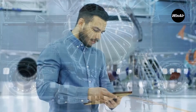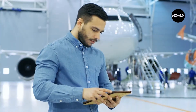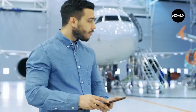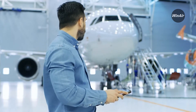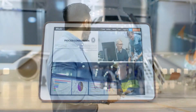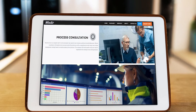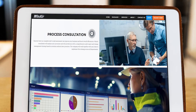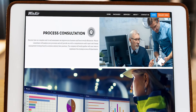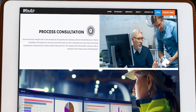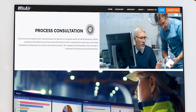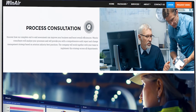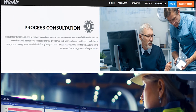If a more in-depth review and consultation is required, then you can take advantage of our process consultation service to have our team complete an end-to-end assessment of your business and provide you with a comprehensive audit report and change management strategy.